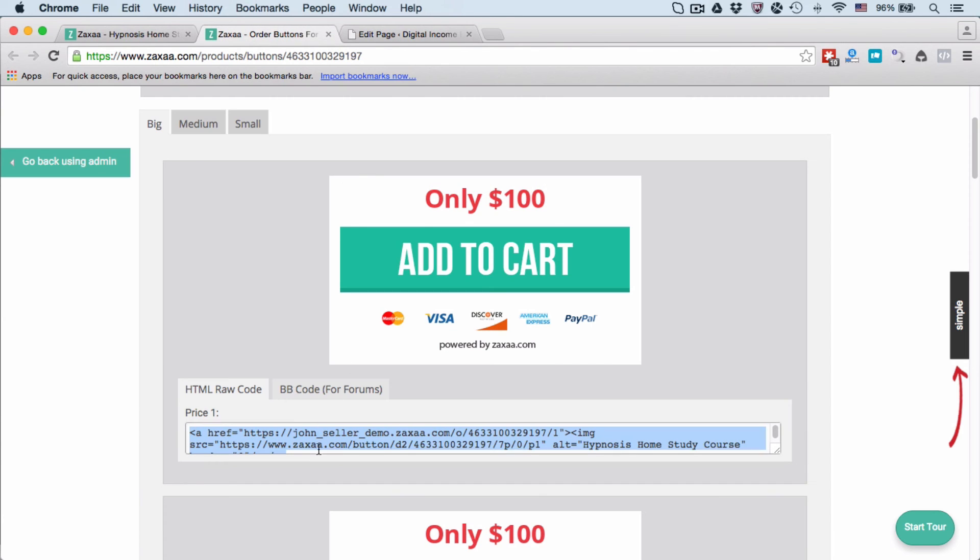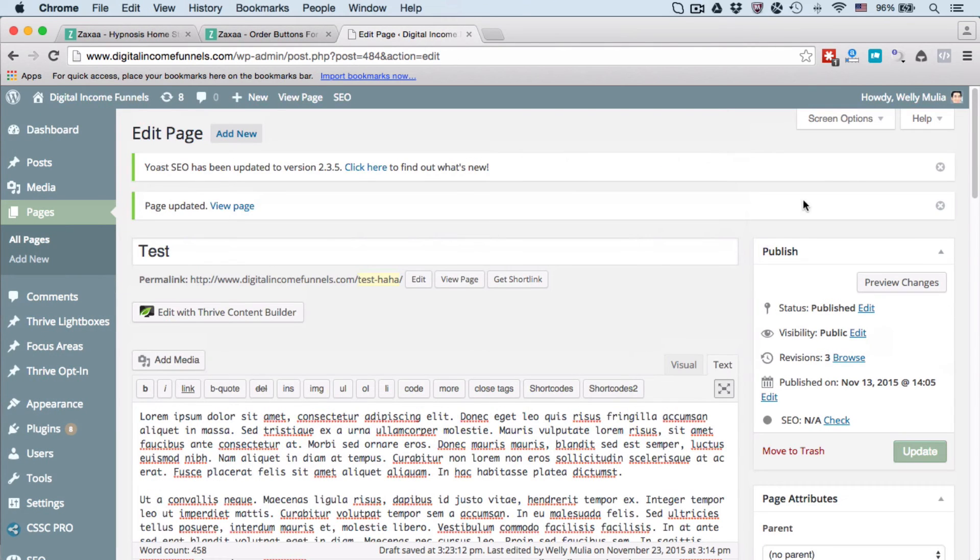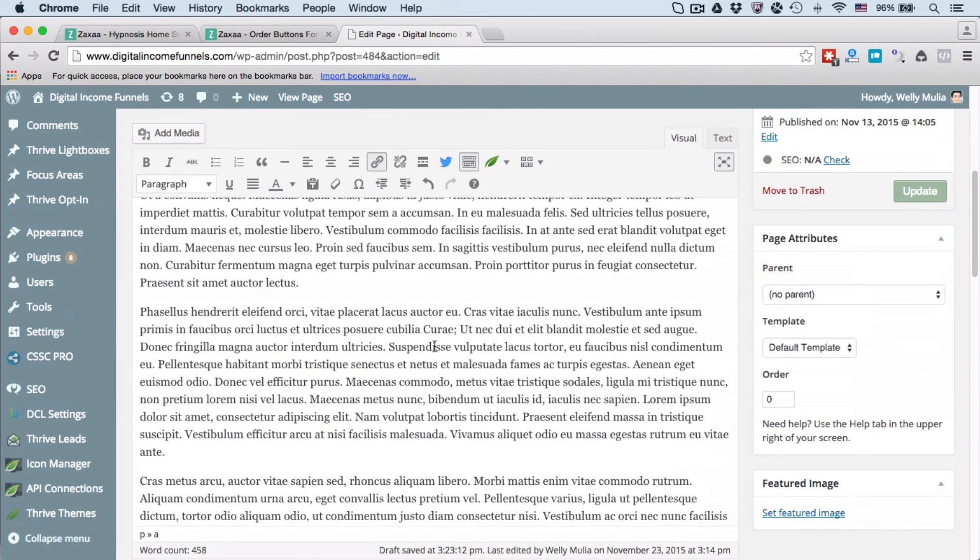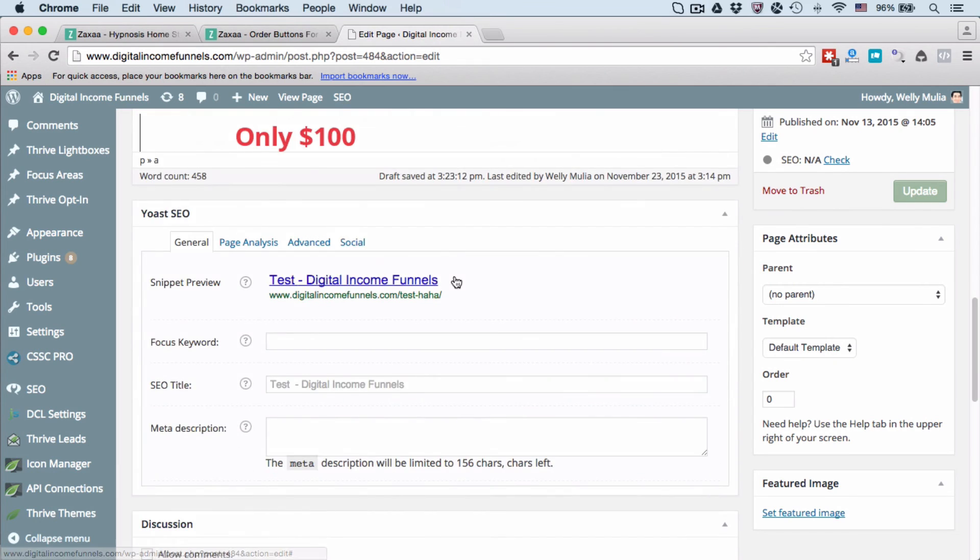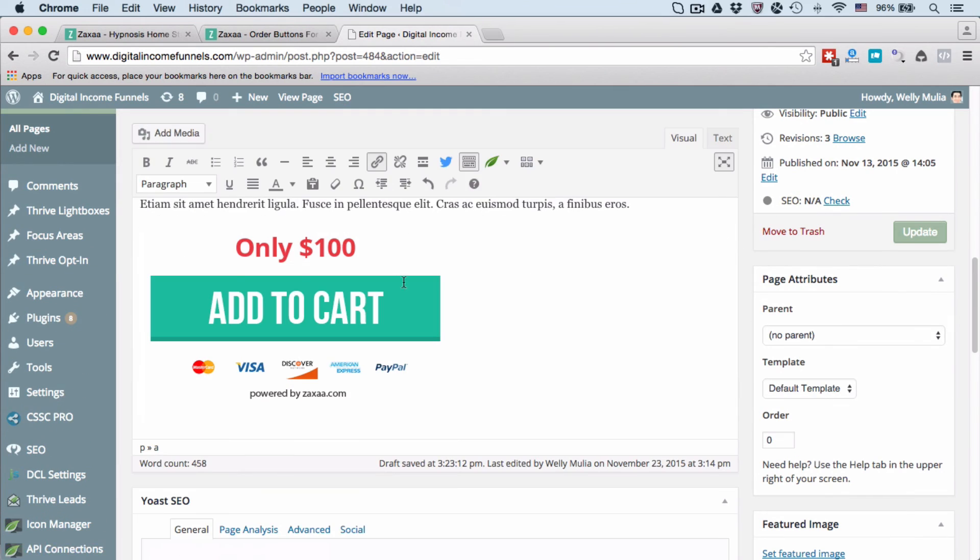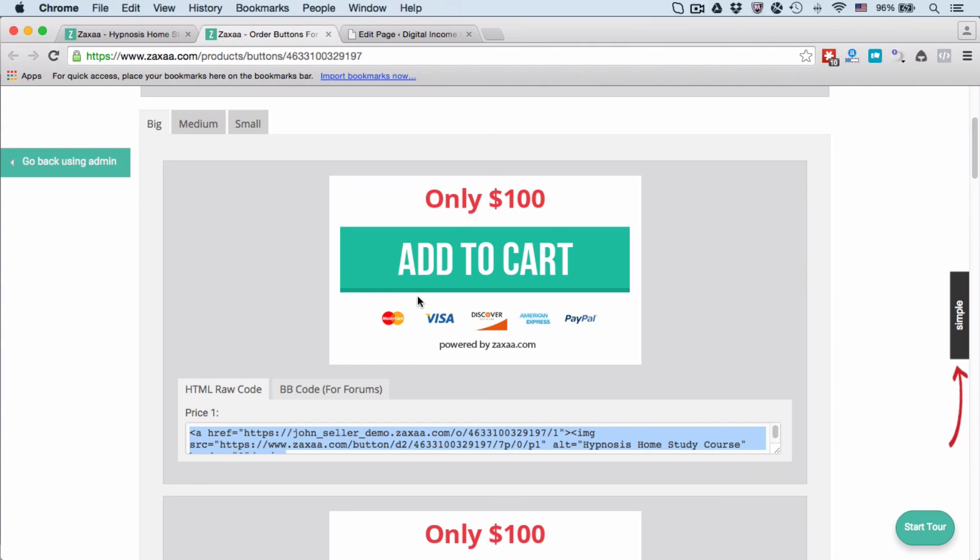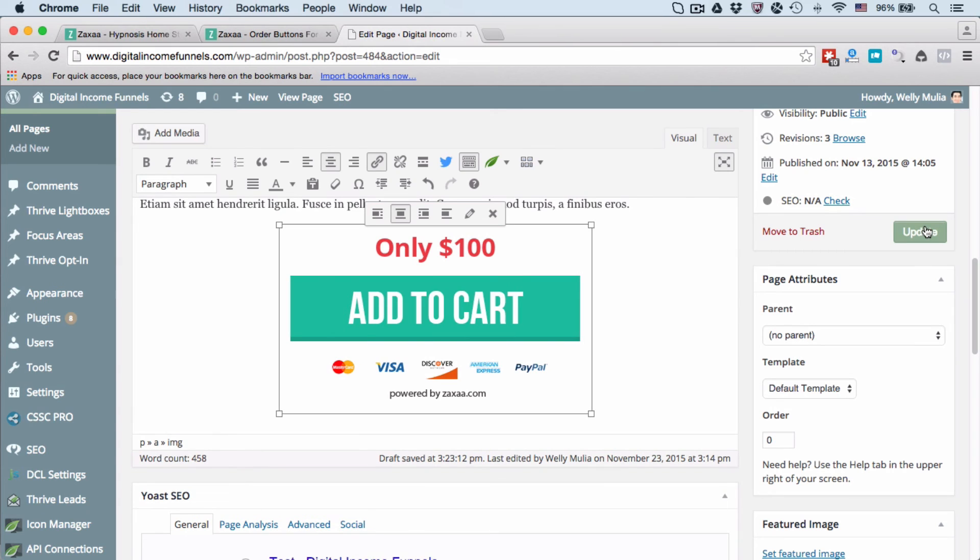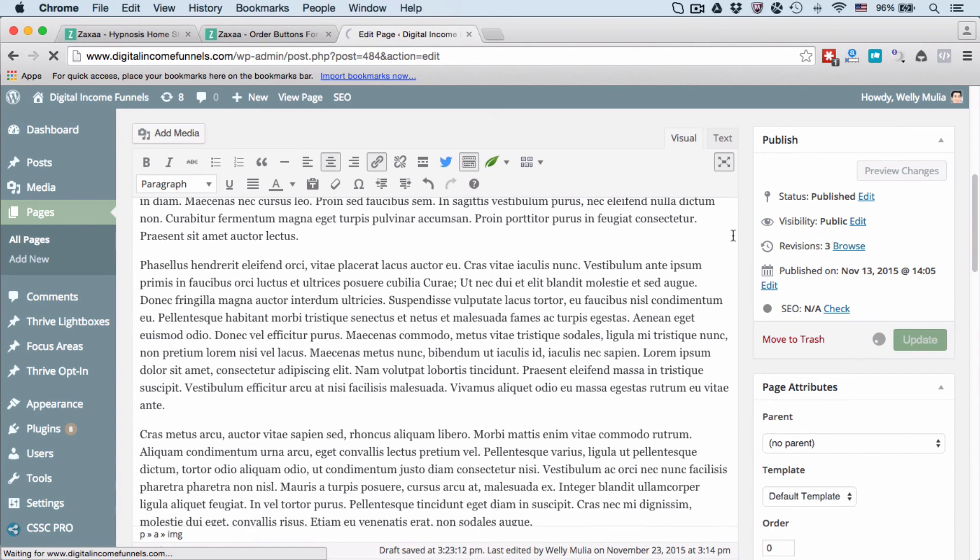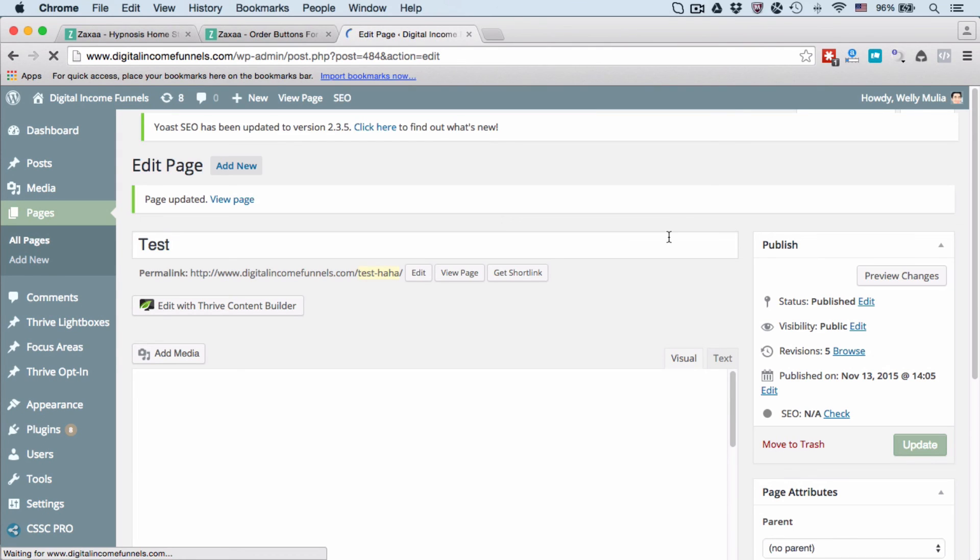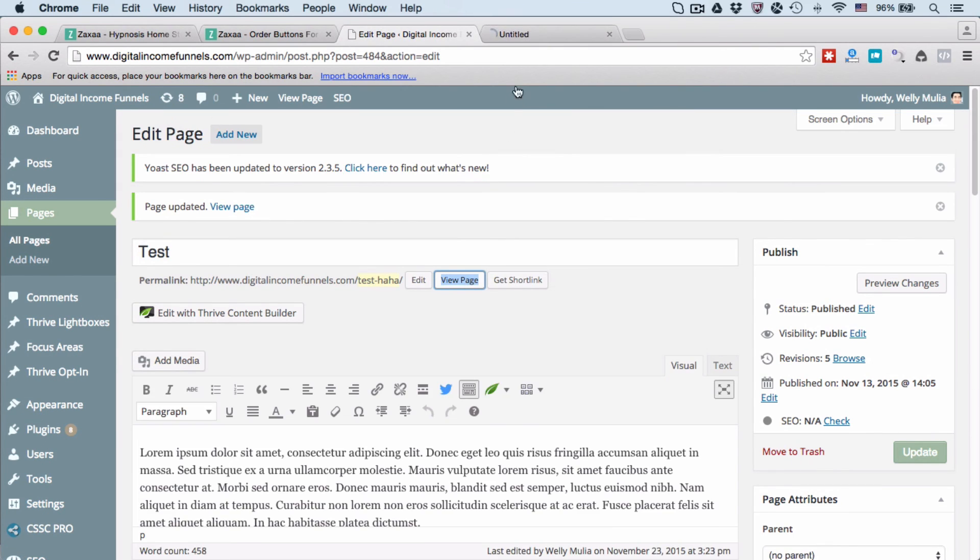You can see it looks like this, exactly the same. I need to click this and center align it, and then I hit Update. Let's see what this page looks like. Assuming this is your sales page content, and there you go.